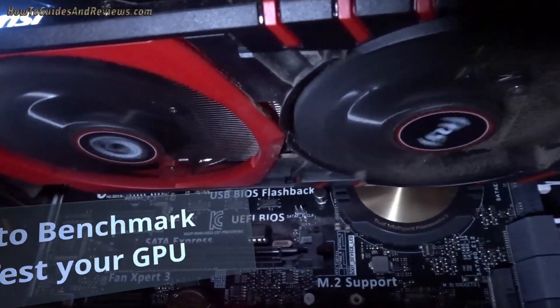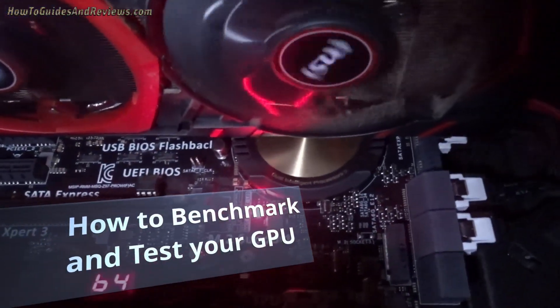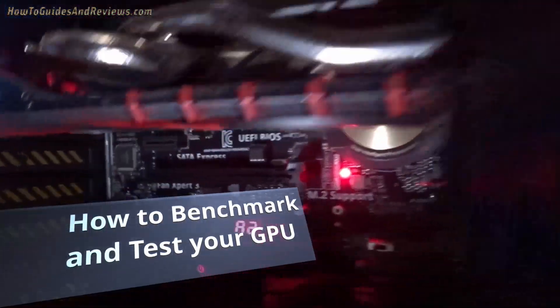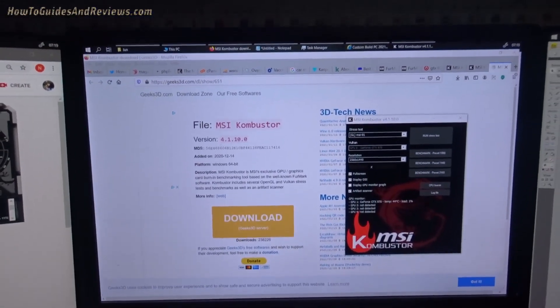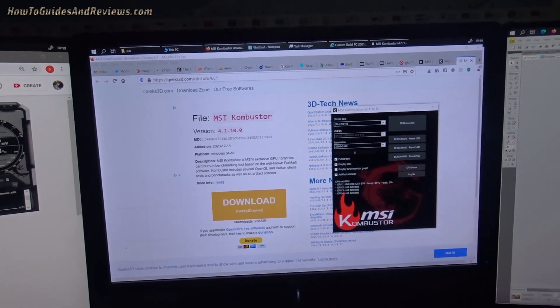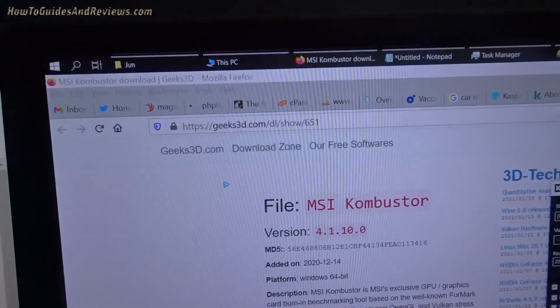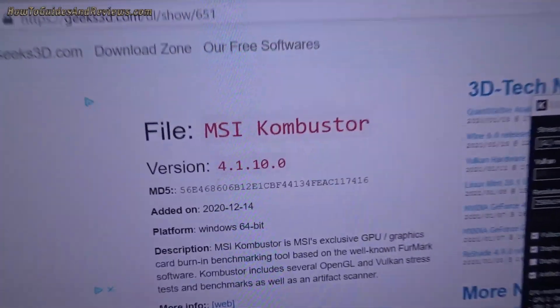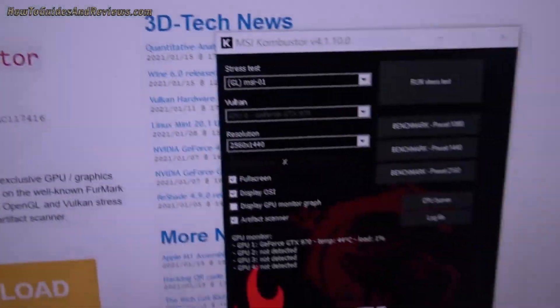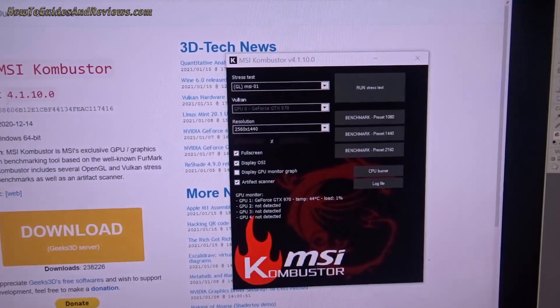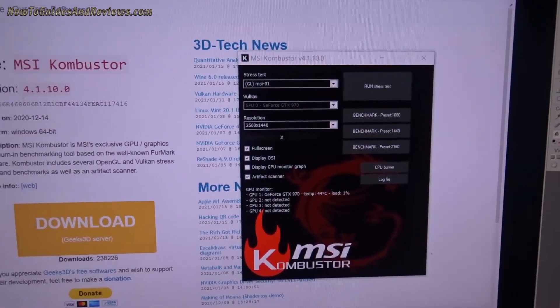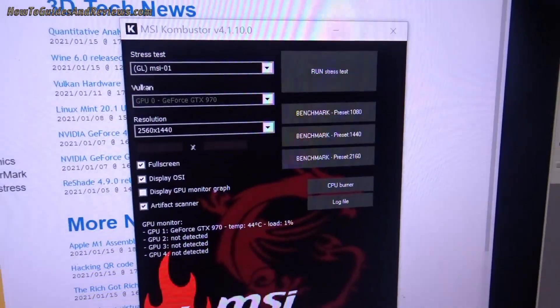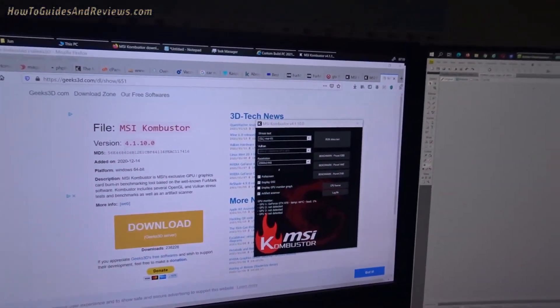How to benchmark your GPU to ensure it's working properly in terms of performance and temperatures. First thing you need to do is go to the geeks3d.com website and download MSI Combustor, which gives you this menu of options. Download that and then you can start to benchmark it.